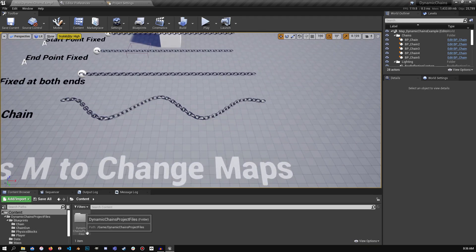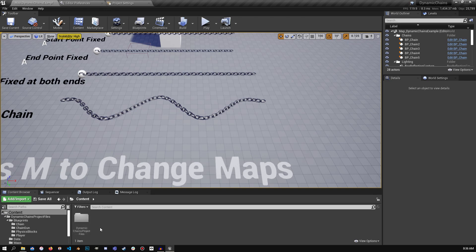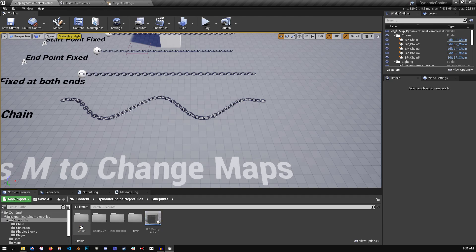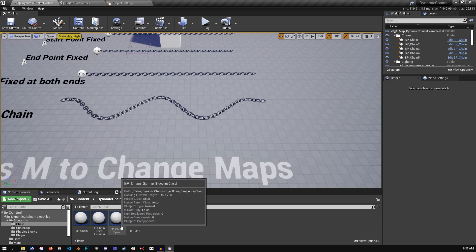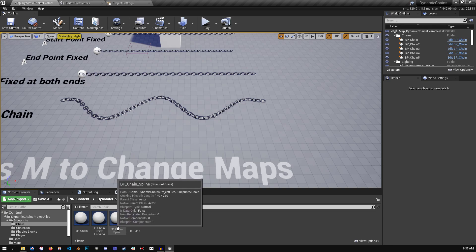First off, I have my Dynamic Physics Chains project, I'm just going to go into the blueprints, into the chain folder, and now there is a new chain spline. So let's drag one of these into the scene.